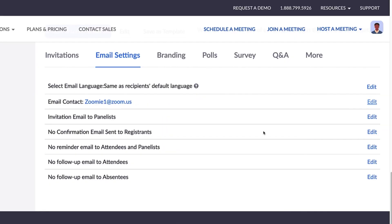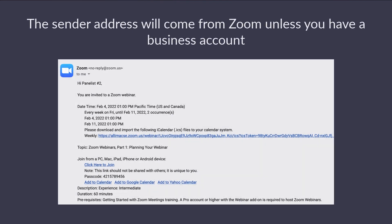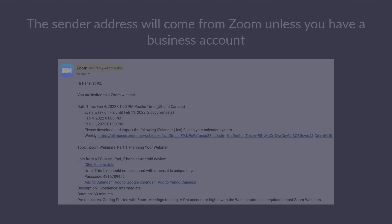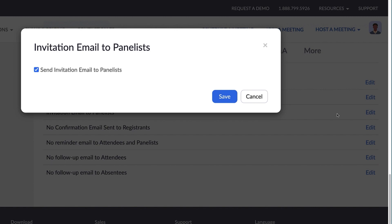Note that this is not the email shown as the sender. The sending address will come from Zoom unless you have a business account. Resend invitation emails to panelists by clicking Edit and checking off the box here.